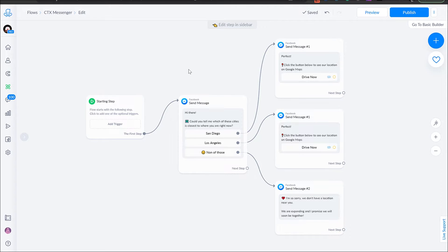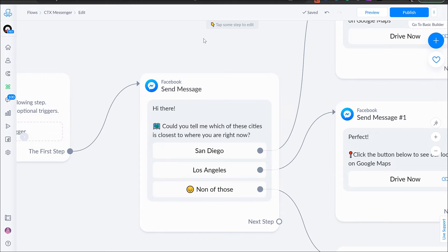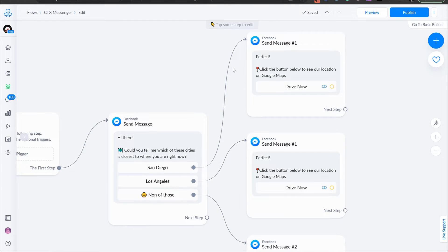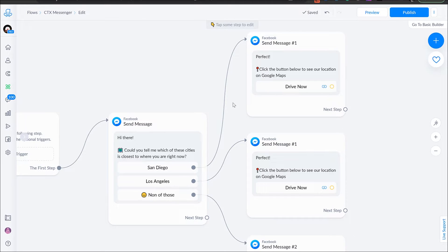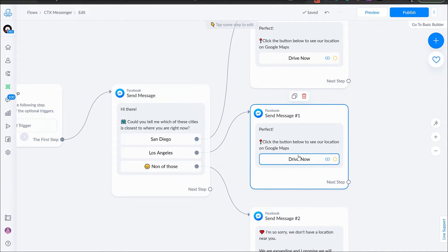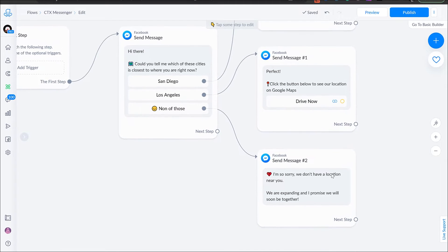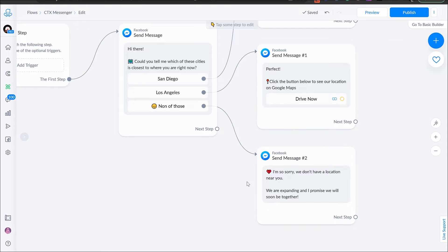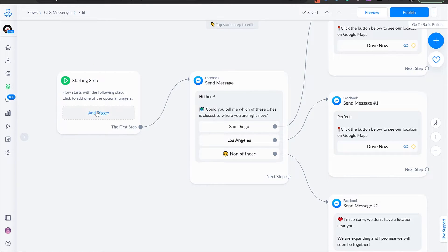So let's go into our ManyChat account and see how to tie this together and have it fully automated. Here I've created a very simple flow. The starting step is going to open up the following message: 'Hi there, could you tell me which of these cities is closest to where you are right now? San Diego, Los Angeles, none of those.' If the person says San Diego, it says 'Perfect, click the button below to see our location on Google Maps' with a 'Drive Now' link. If they say Los Angeles, they get the same message but with a different link. And if they say none of those, 'I'm so sorry, we don't have a location near you — we are expanding and we will soon be together.' So, how do I tie this to my advertisement?